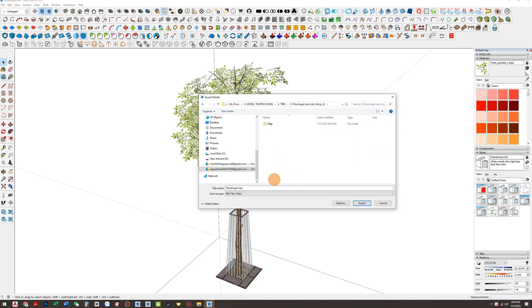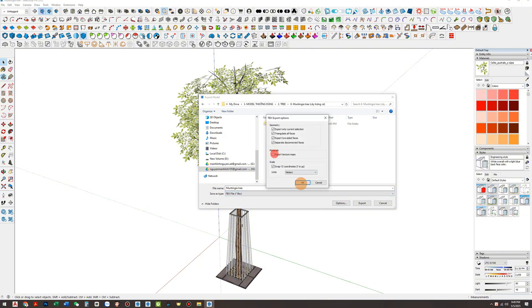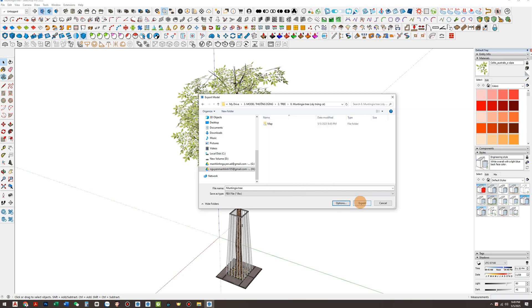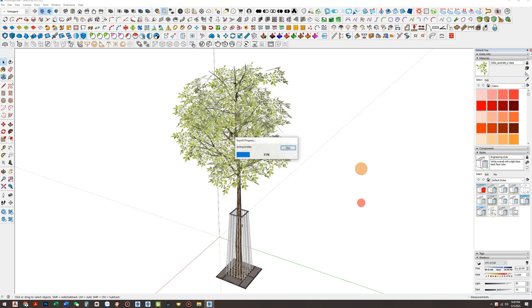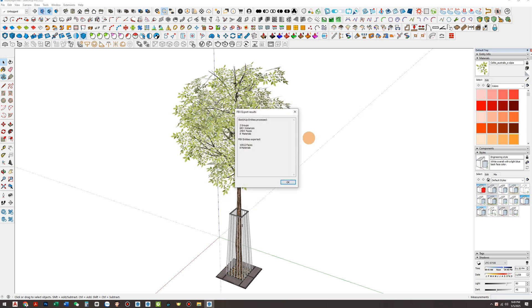Make sure you export in FBX format. In the export options, select the correct units, meters or millimeters, and adjust other settings accordingly to preserve model integrity.